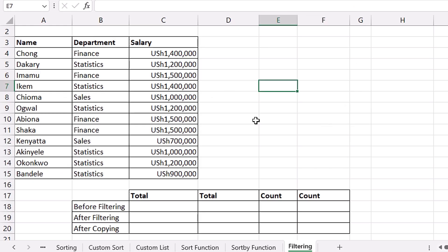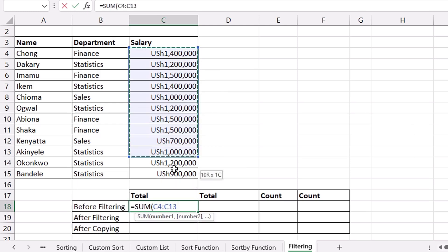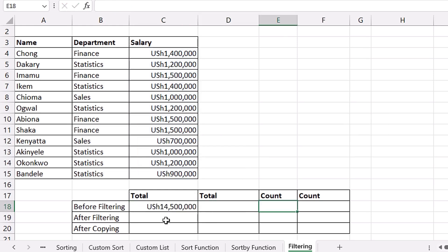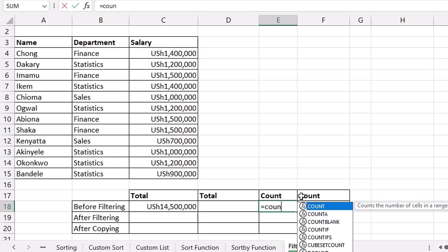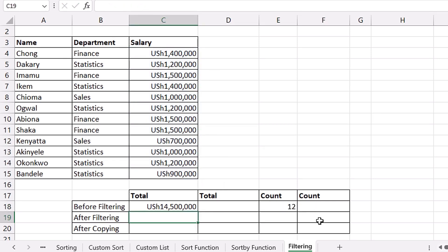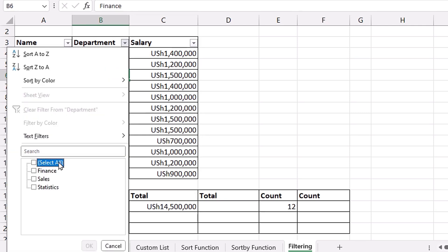Now let's see how Excel functions work with filtered data. Before filtering, let's sum all salaries using the SUM function — the total is 14 million 500 thousand. Let's also count the workers using COUNT — we get 12 records. Now let's filter by Statistics department and try summing again with Ctrl+Shift+L, then click the department filter drop-down, select Statistics, and click OK.